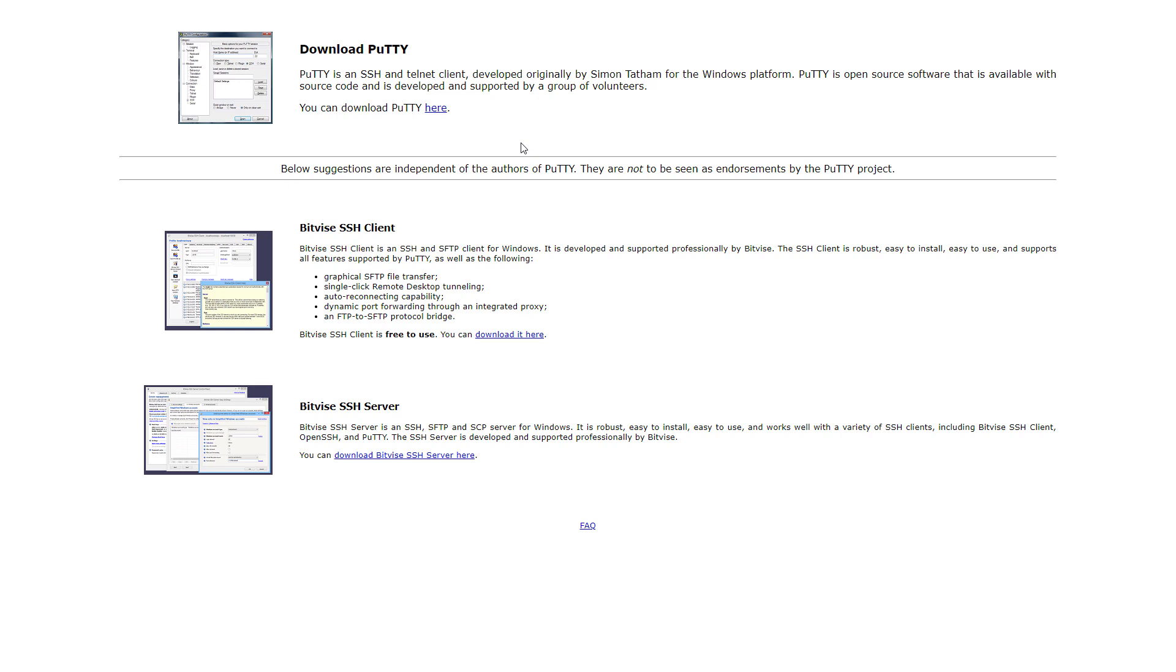If you do want to connect via SSH, I do want to recommend PuTTY, which is a Windows free software, which you can download also in the description down below.